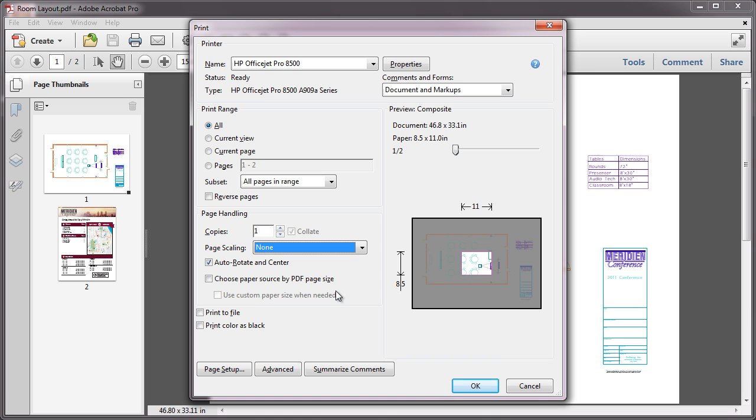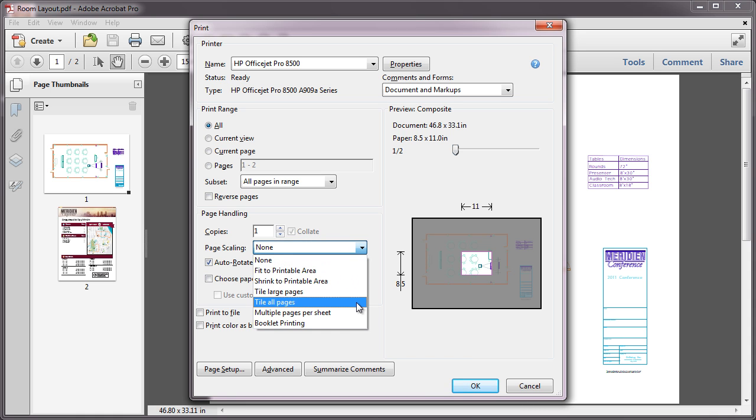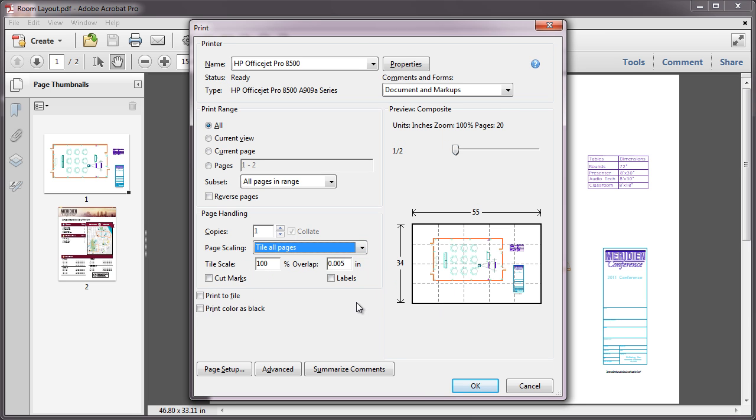The tiling feature is not available in Adobe Reader 9 or earlier. To print a single page across multiple sheets of paper, simply select the Tile All Pages option from the Page Scaling pull-down of the Print dialog. You can set the Scale and Overlap so it's easier to piece together the tiles that make up each page.